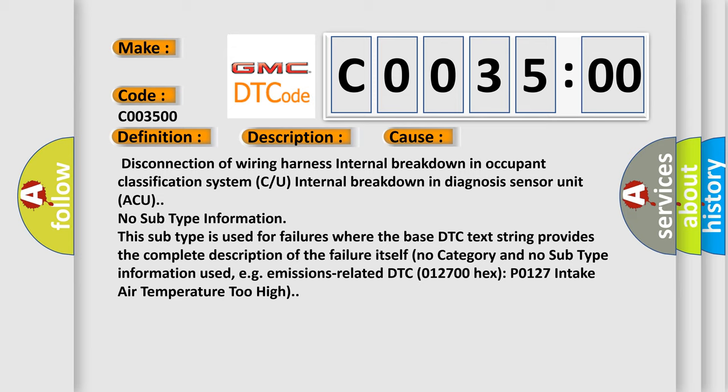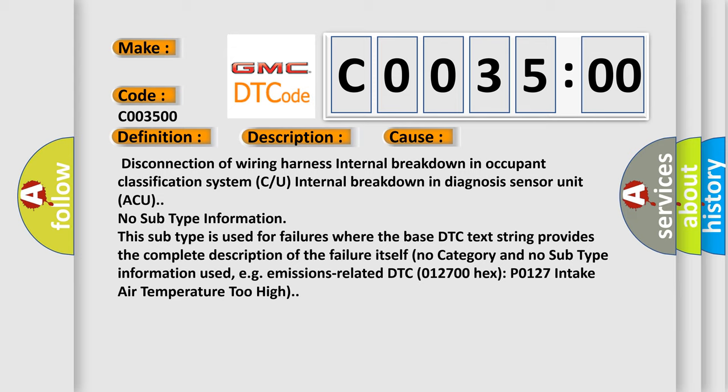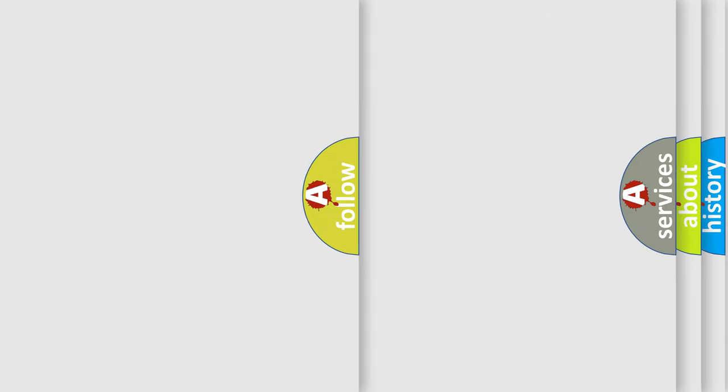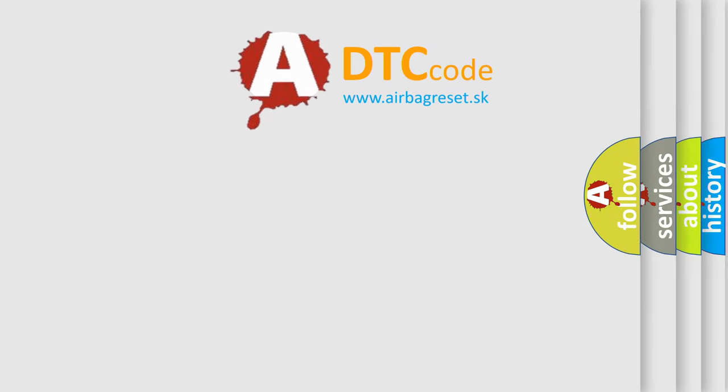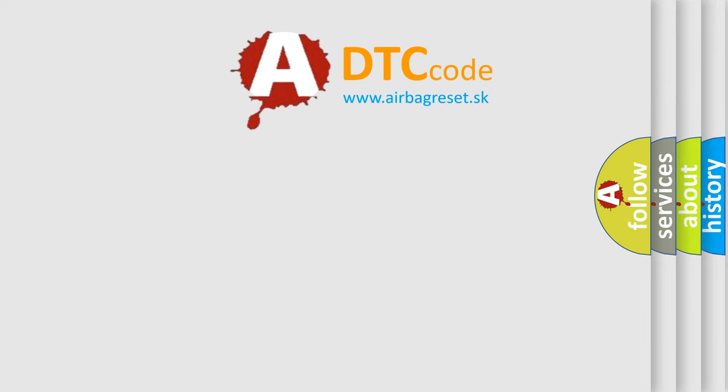The airbag reset website aims to provide information in 52 languages. Thank you for watching.